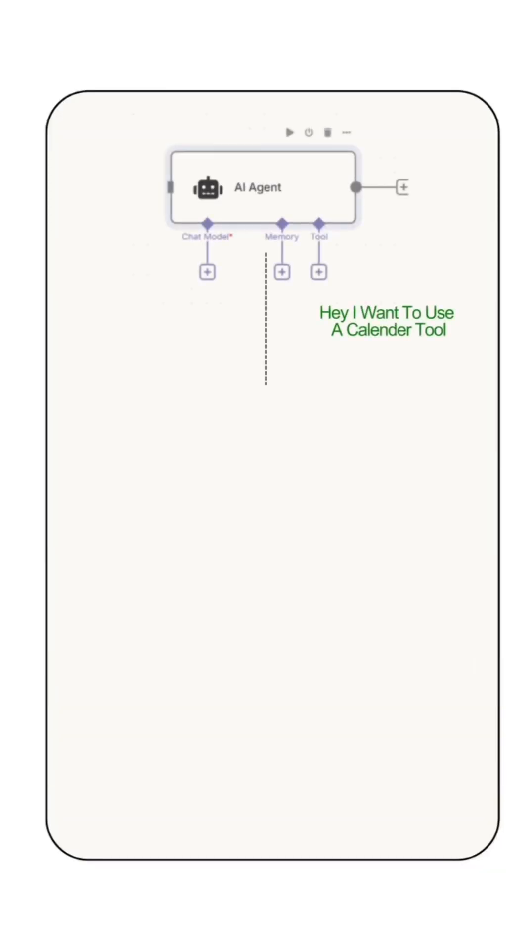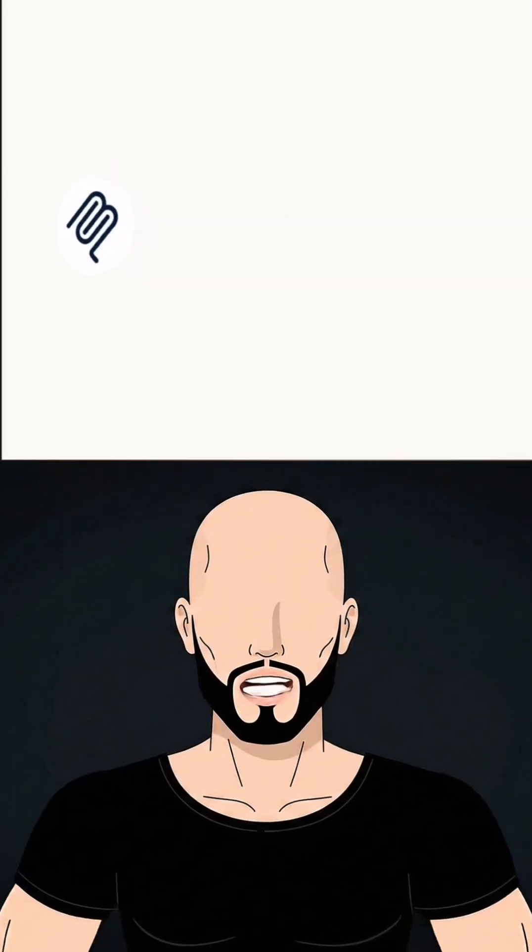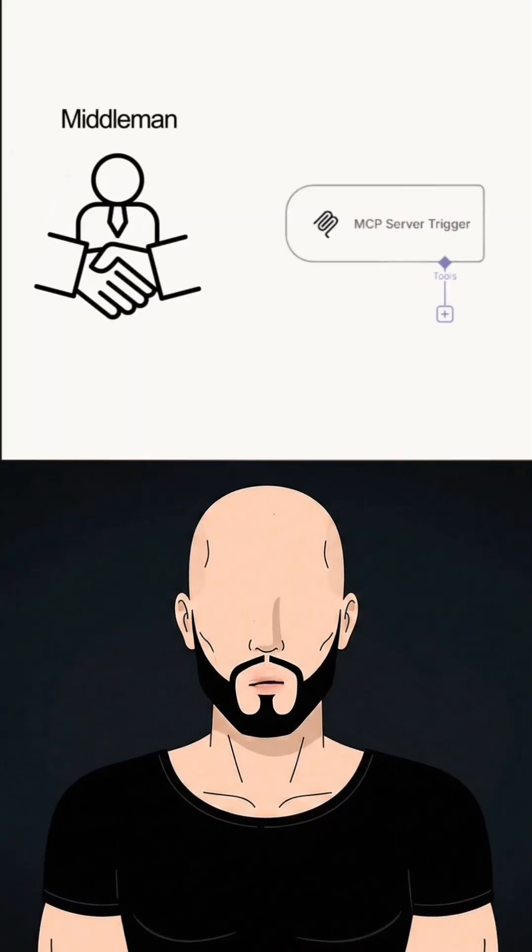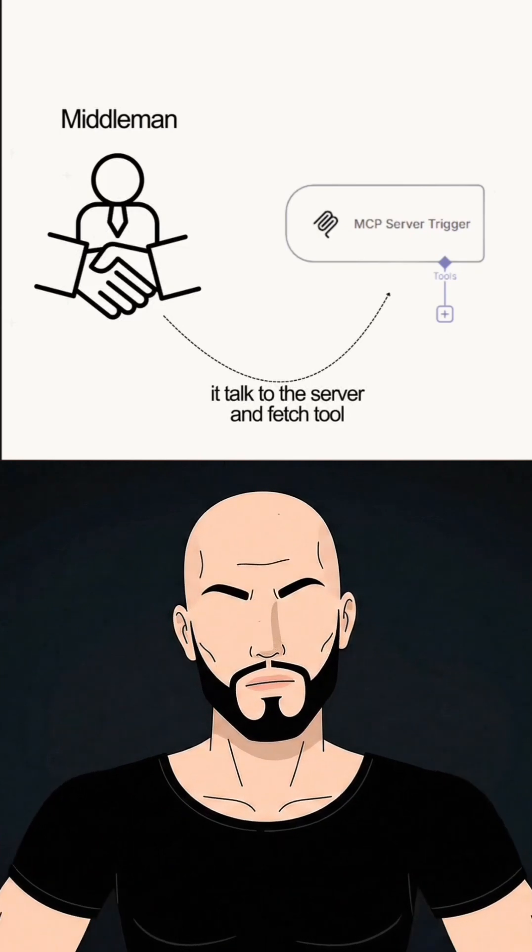Your AI agent sends a request like, hey, I want to use a calendar tool. That request goes to the MCP client. The MCP client is like the middleman. It talks to the server and fetches tools.